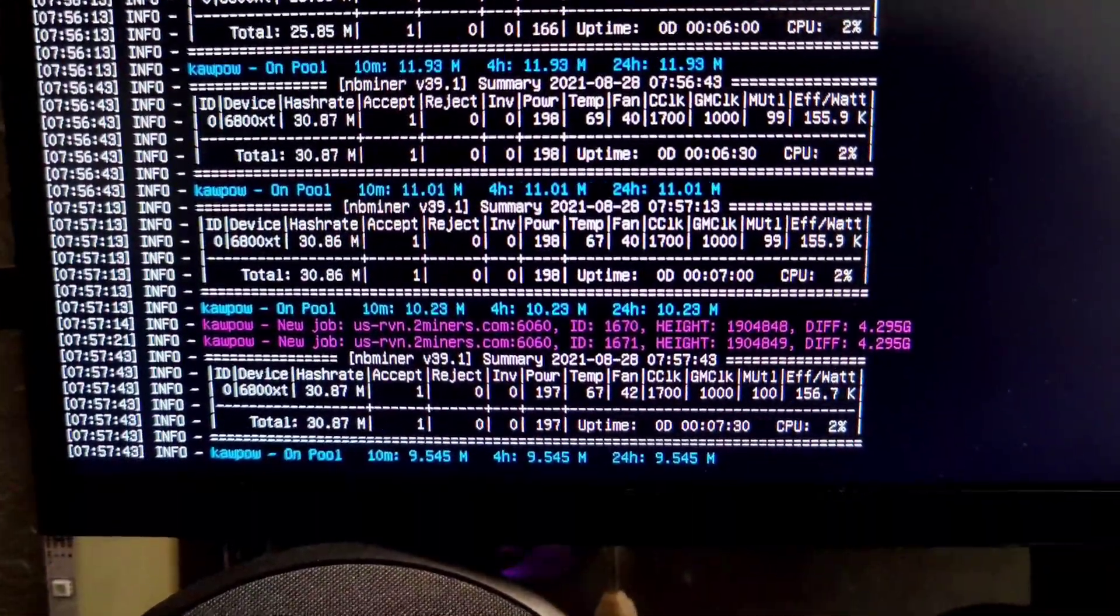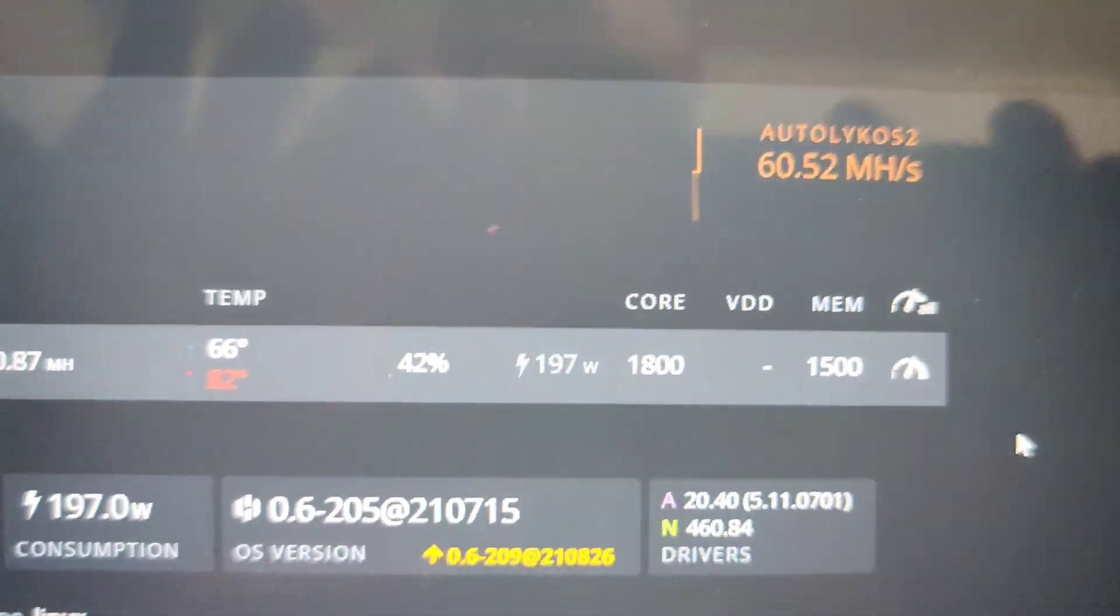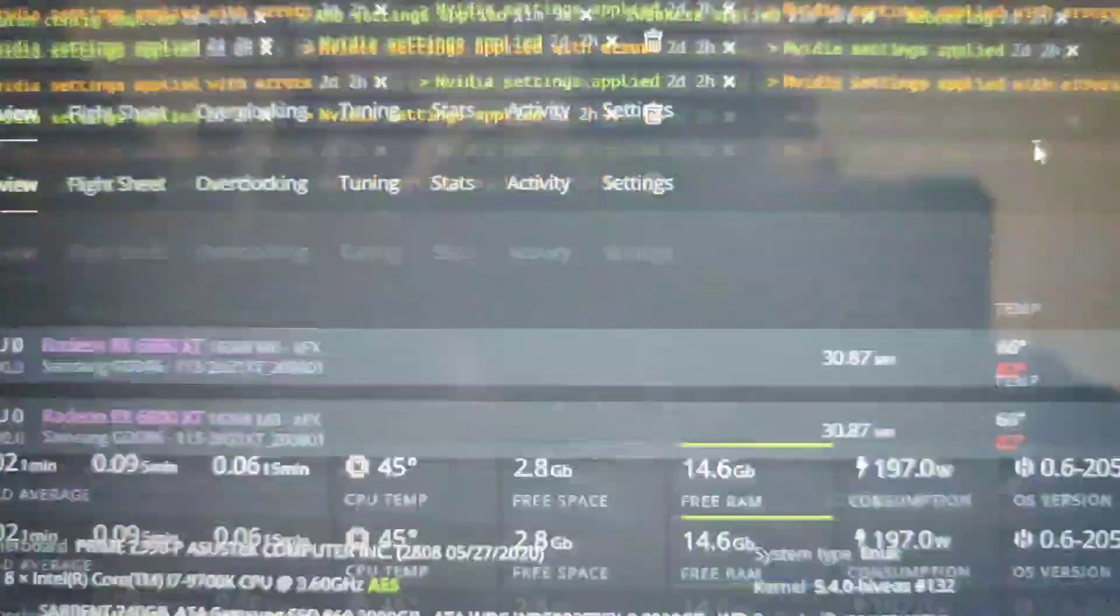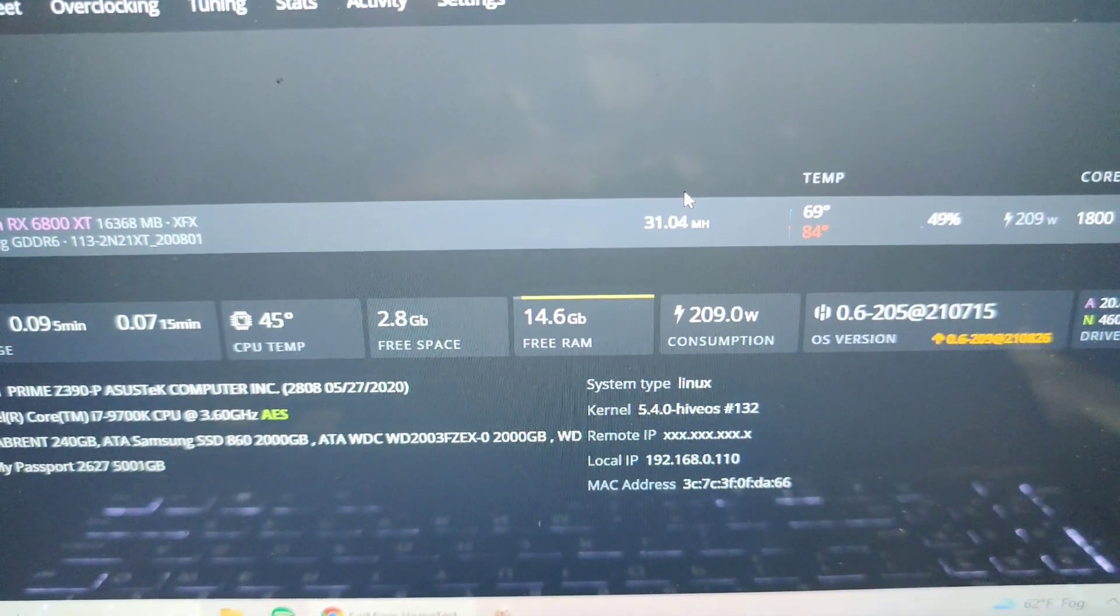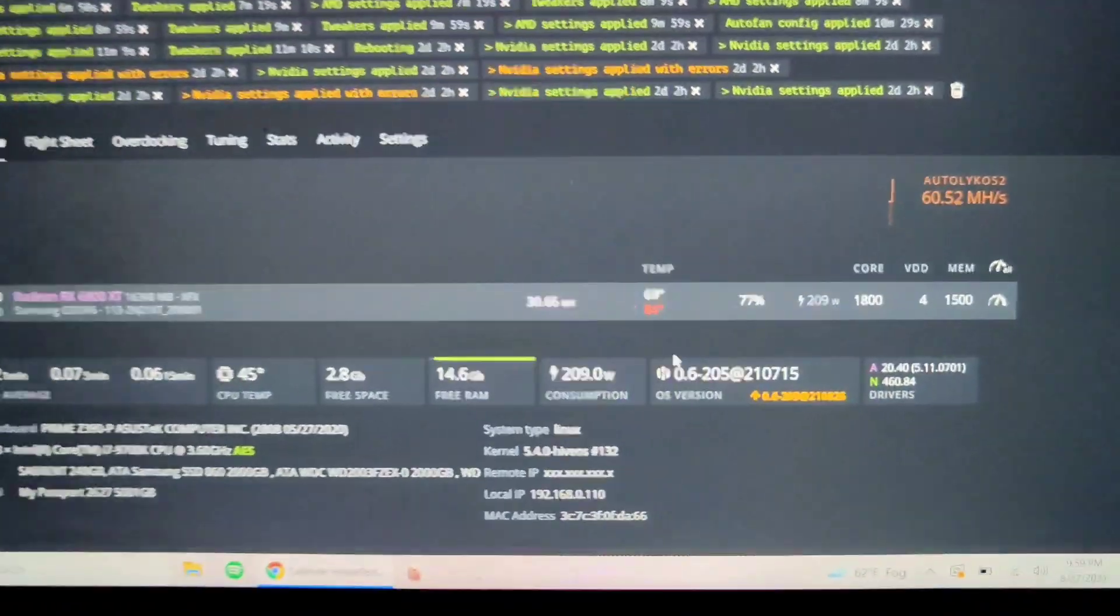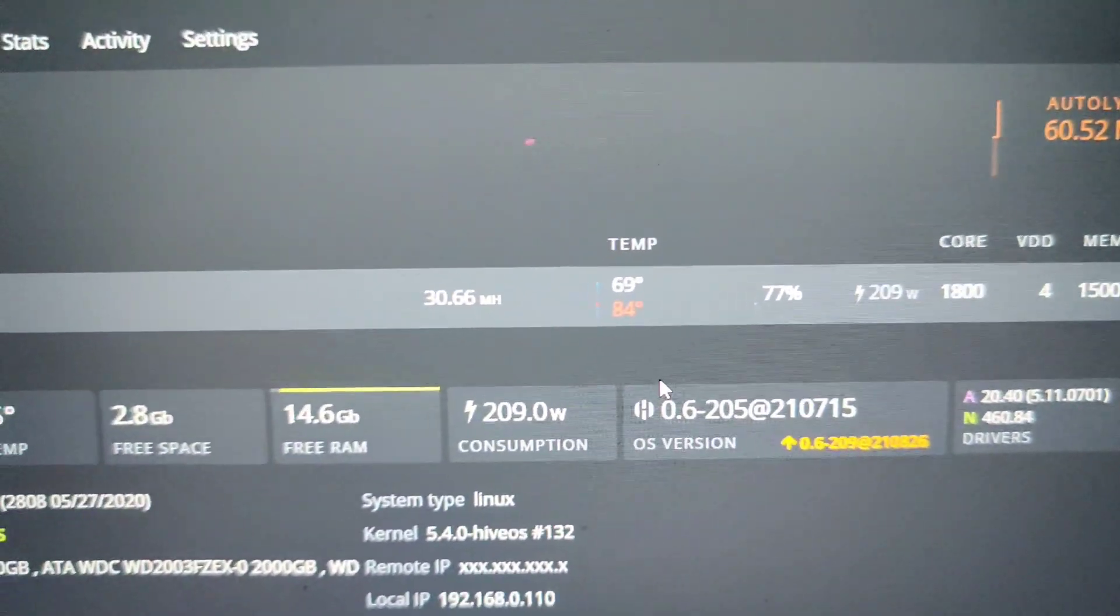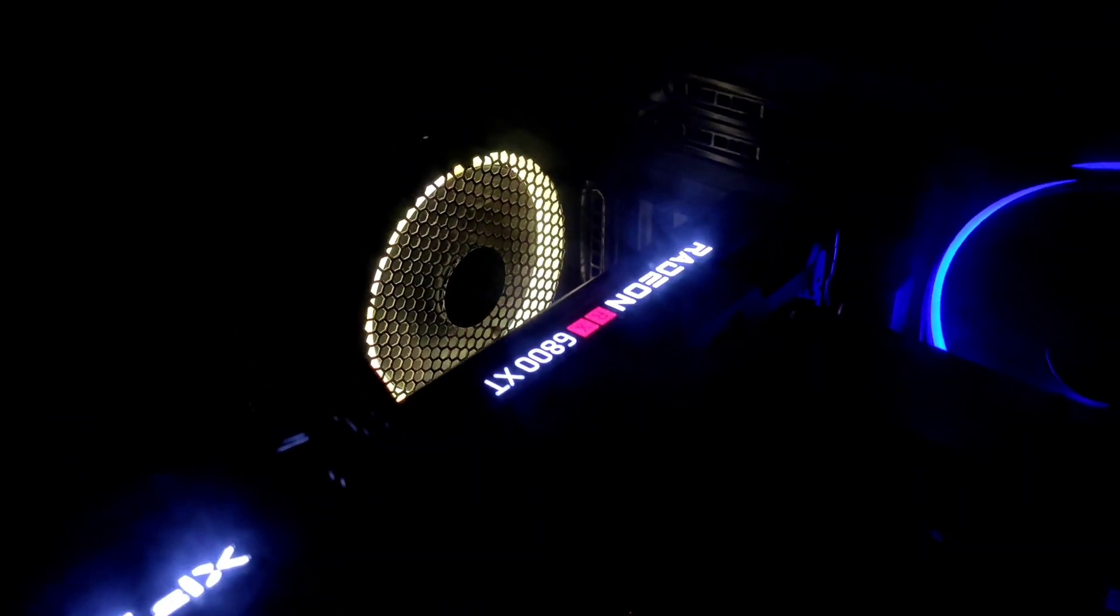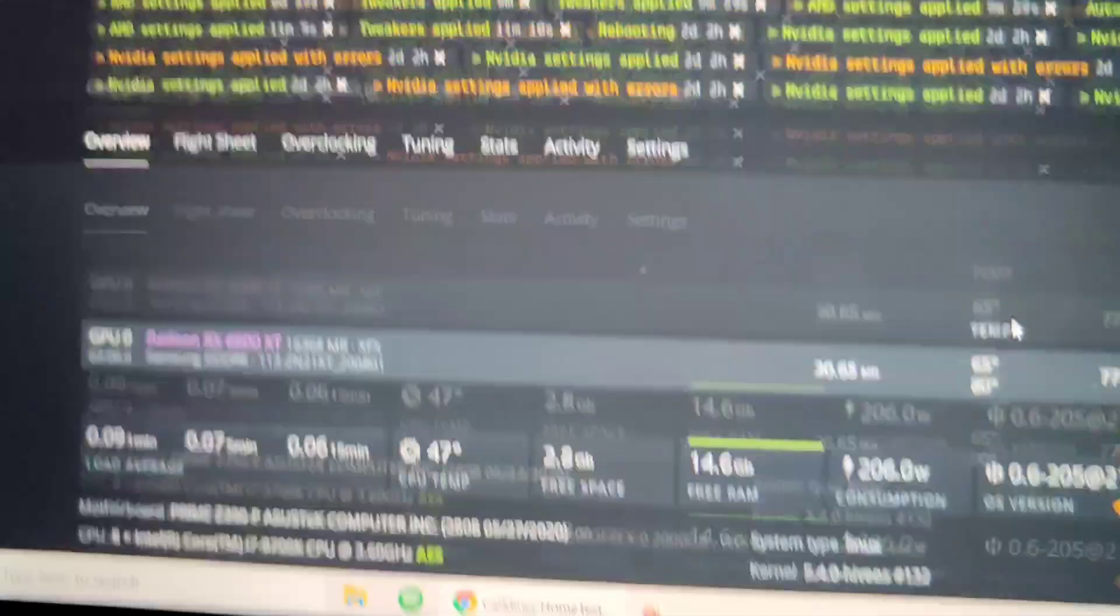Okay guys, we're getting somewhere: 30.87 megahashes on KawPow. That's where she's at, she's holding so far, hopefully she doesn't crash. Okay guys, I think this is as good as I'm able to get it: 1800 on the core, 1500 on the memory. I don't know if you can hear it but this sucker is wailing over here. I don't know if the camera can pick that up.